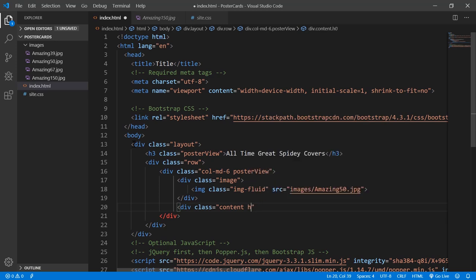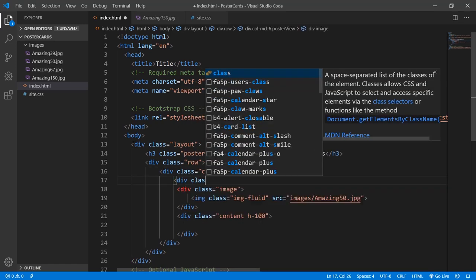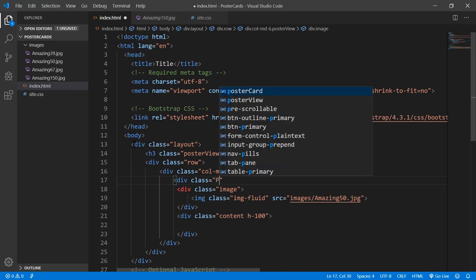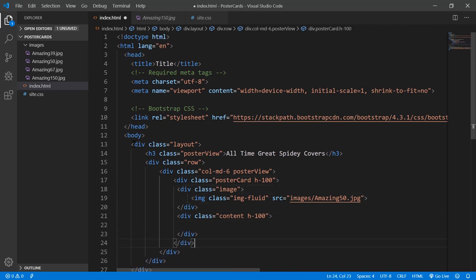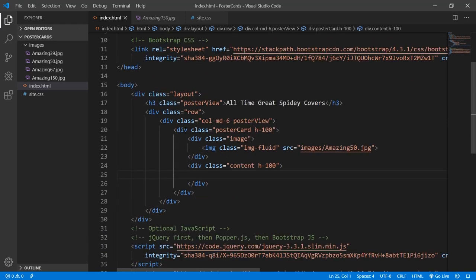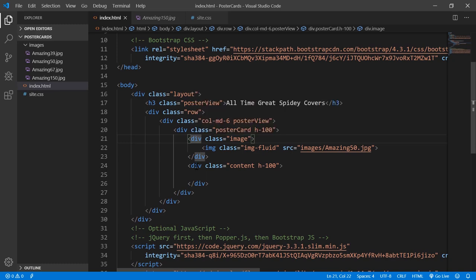I'll set the source to 'amazing50' — that's issue number 50 where Peter Parker lays down his costume and quits being Spider-Man. Then I'll set up the content area with a class of 'content' and h-100 to fill available space. I'm also wrapping everything in a div called 'poster-card' which will be h-100 and surround both the image and the content.